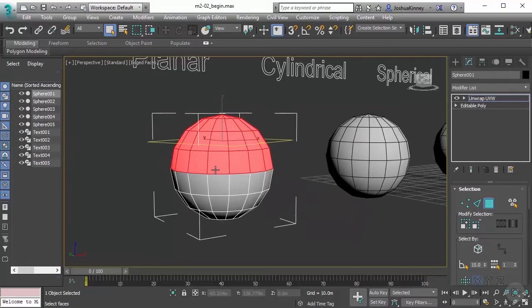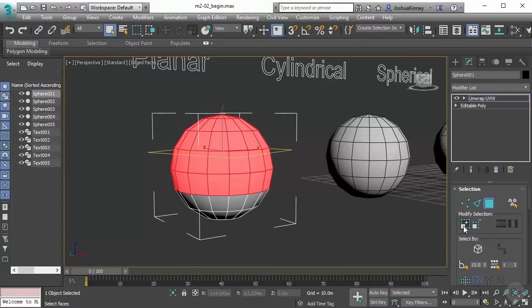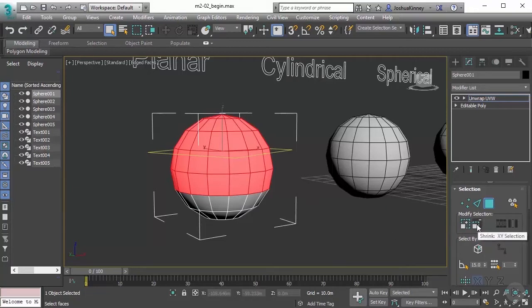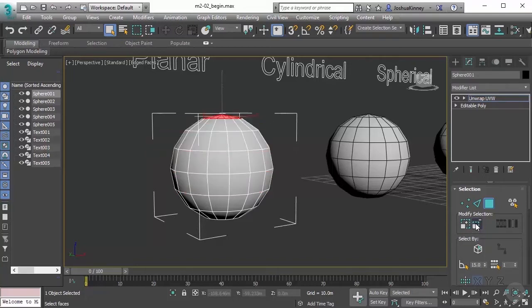Now let's talk about growing and shrinking our selections. With this current selection, we can simply hit Grow, and it will expand the selection by one unit of the current sub-object mode. We can also shrink that selection, which will give us the inverse effect. Anytime that you shrink to where you have no more selections, you can no longer grow.